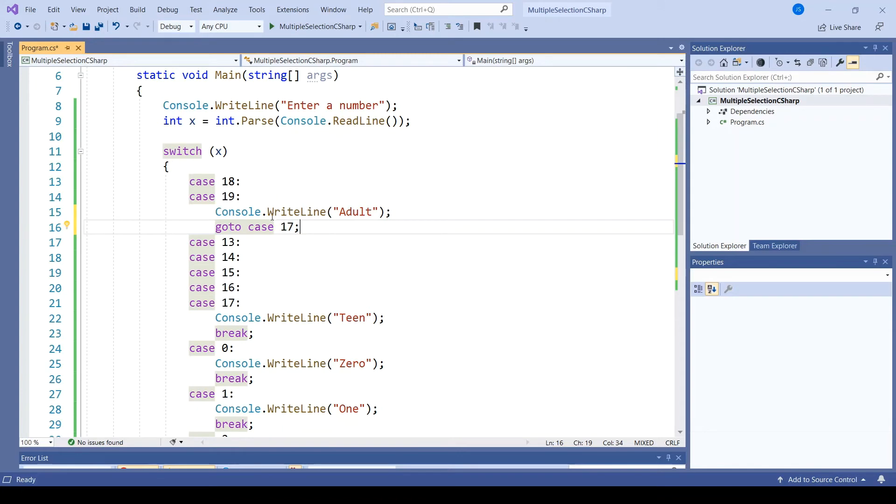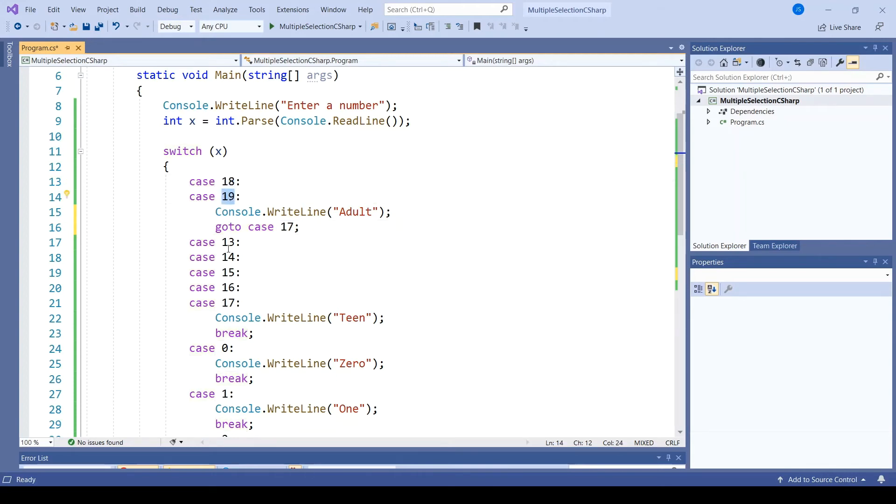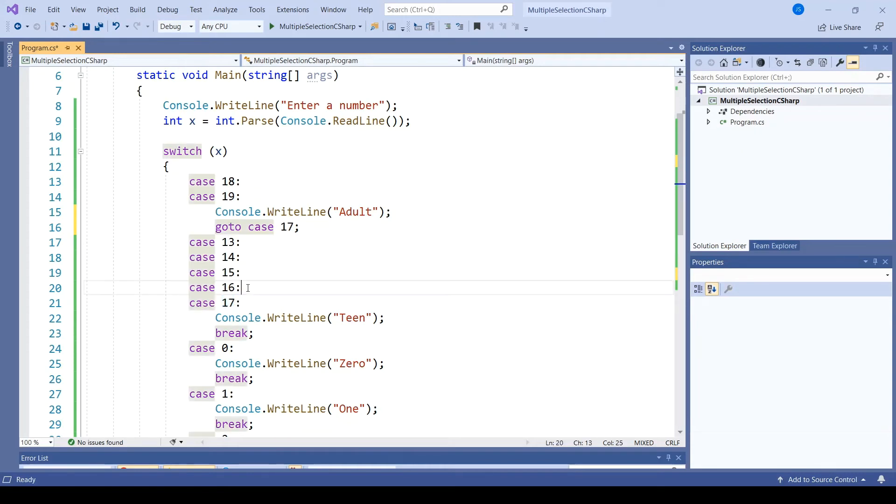Now, thankfully, I don't have to have goto cases in all of my empty cases. C# does still allow 18 to fall through to 19 and 13 through 16 to fall through to case 17, but only because I have not put any code within those specific cases.